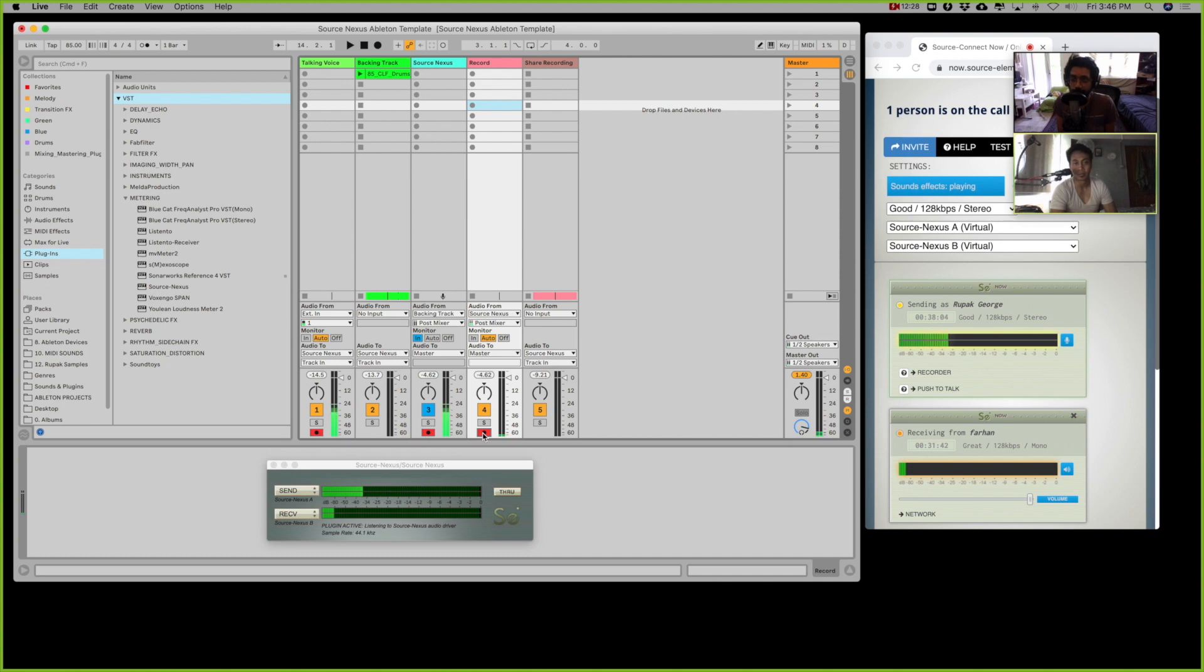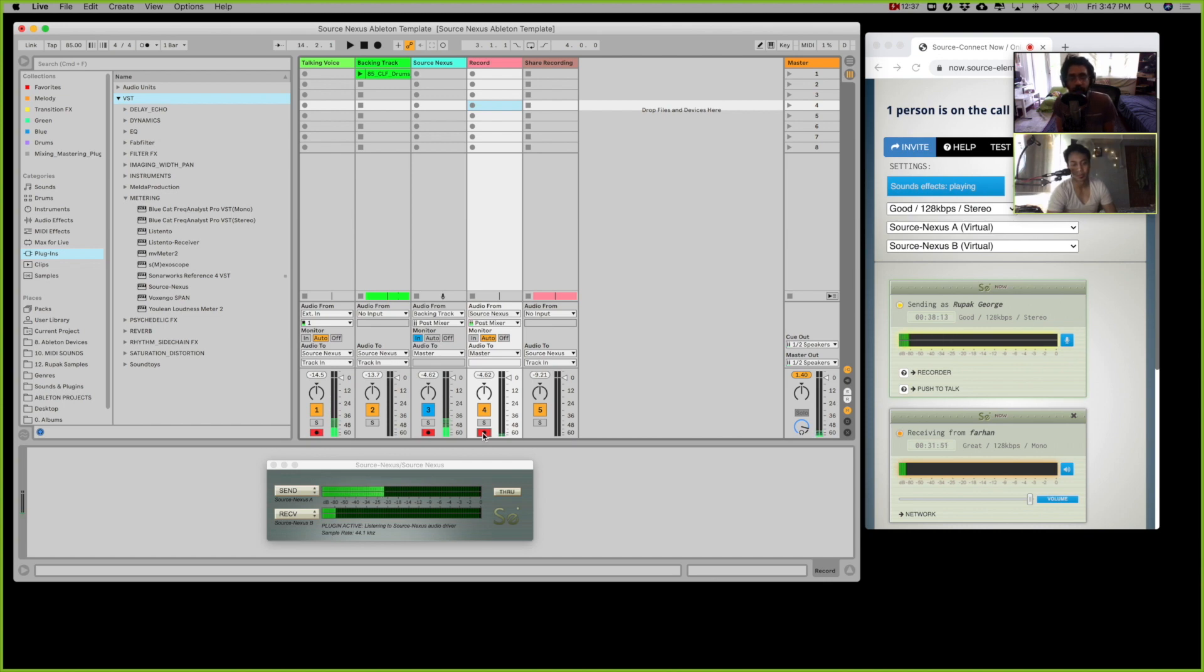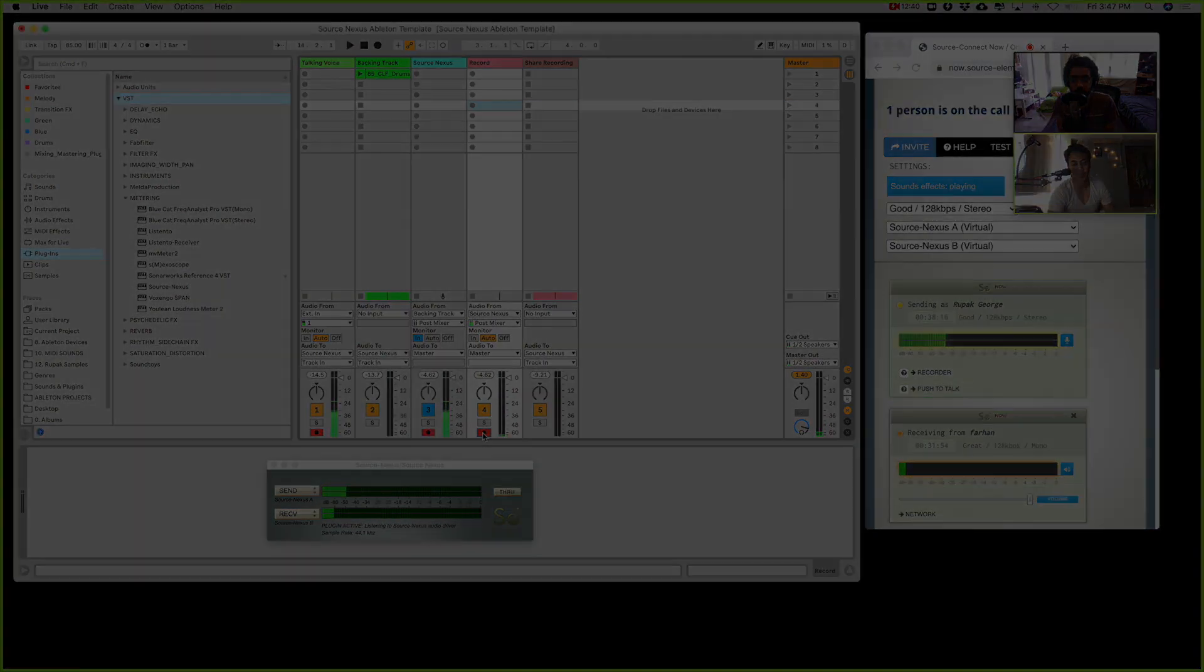And you can just get the plugin from the website and try to get up and running and record somebody as soon as possible. All right, hope you enjoyed these tutorials.